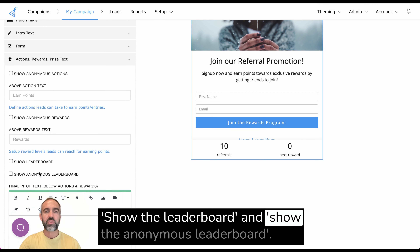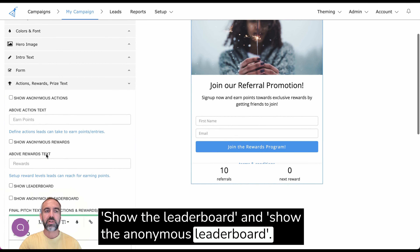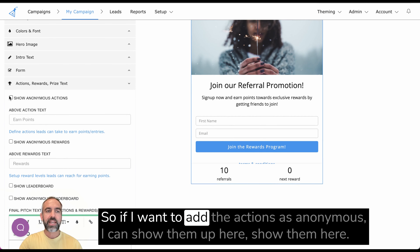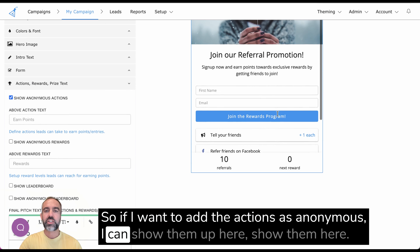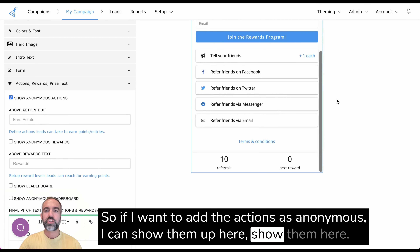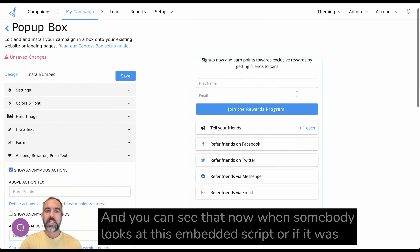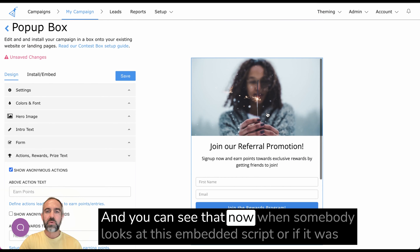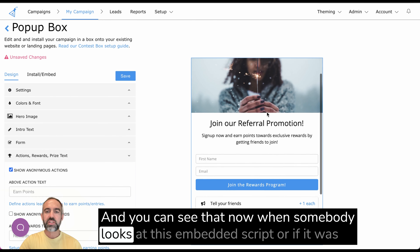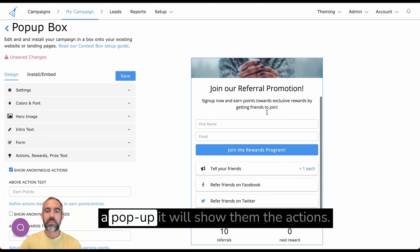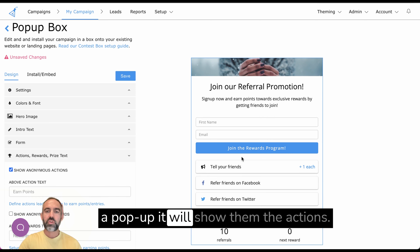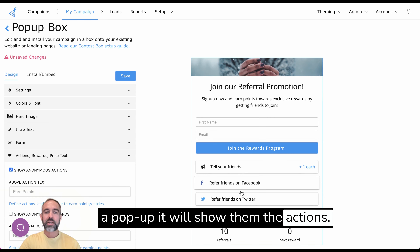There are also options to show the leaderboard and show the anonymous leaderboard. So if I want to add the actions as anonymous, I can show them up here. And you can see that now when somebody looks at this embedded script, or if it was a pop-up, it will show them the actions.